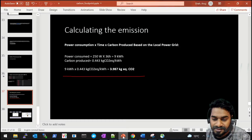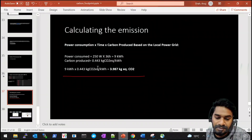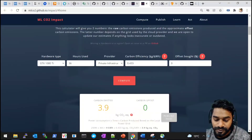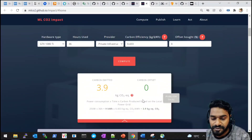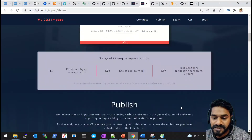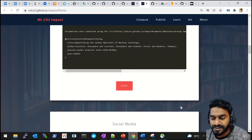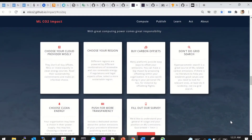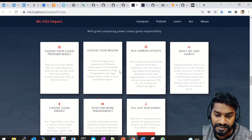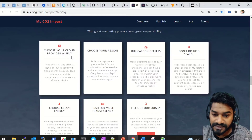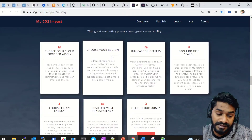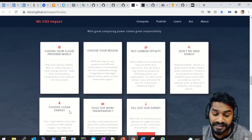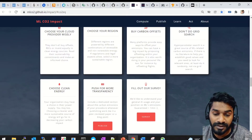So the tool already does everything for you — I just showed you the manual calculation to understand it. I hope this is useful for computing your carbon footprint when training AI models. Now let's see what actions we can take to reduce our carbon footprint. The website suggests: choosing your cloud provider wisely, choosing the region carefully (as we saw, the Asia region generates more carbon than Europe West), buying carbon offsets, avoiding grid search as it takes time, choosing clean energy, and pushing for transparency.